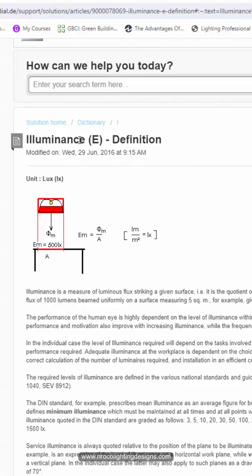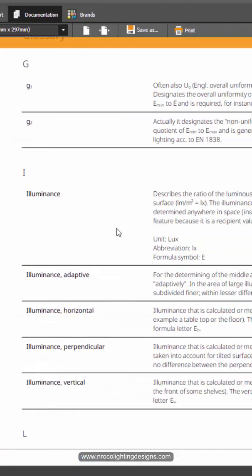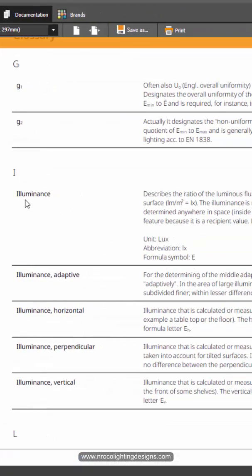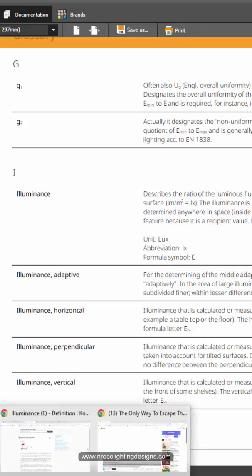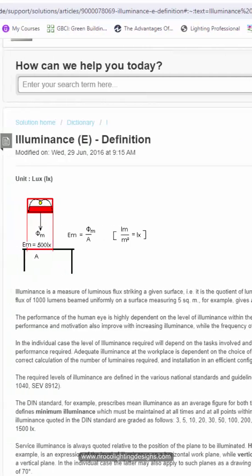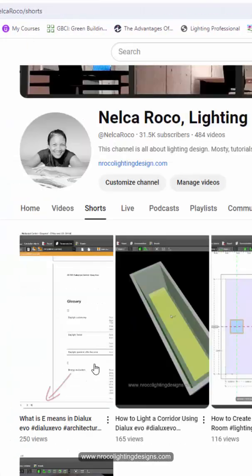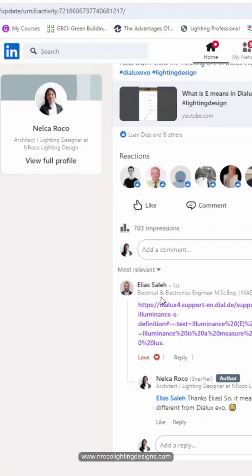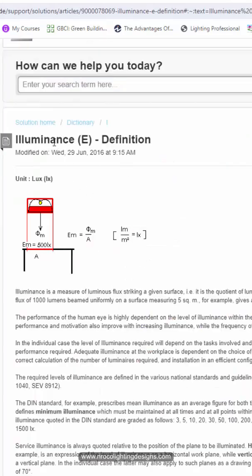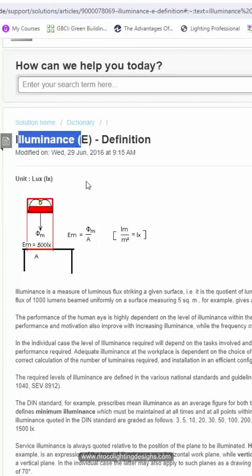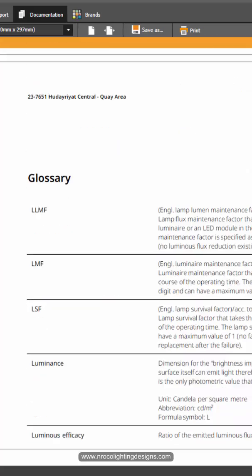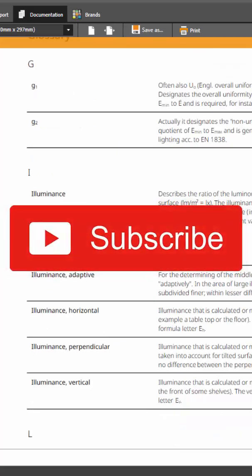The E means Illuminance, and this is the formula. When I check it in Dialogues Evo, the E symbol becomes I. So my mistake was — the question is what is E in Dialogues, not in Dialogues Evo. Thank you so much, Elias. I think you are correct. This is the definition of E: Illuminance, not the energy evaluation here in Dialogues Evo.